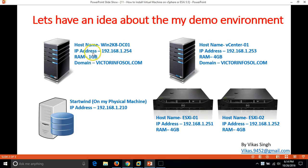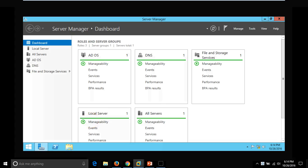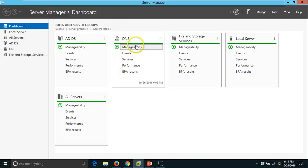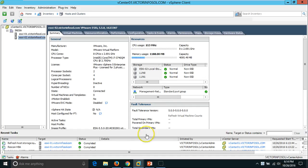In my domain environment I am using the same setup as in the previous video. My first server is Win2k8 DC01, which is my Active Directory server. I have installed Active Directory and DNS role on this server. My second machine is the vCenter server, which I have already installed and logged into via the vSphere client.